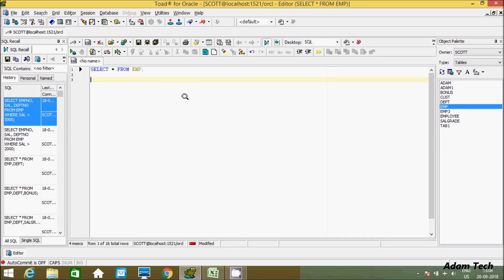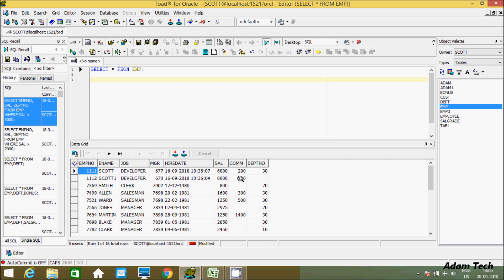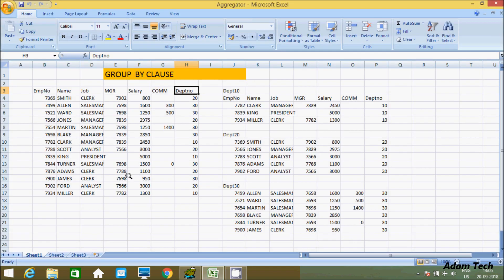In this video I'm going to discuss the GROUP BY clause in Oracle database. I'm using a tool for Oracle and currently working on the Scott schema. I will demonstrate GROUP BY on the EMP table. Let's see the records in the EMP table — these are the columns. The GROUP BY clause is used to group data together.